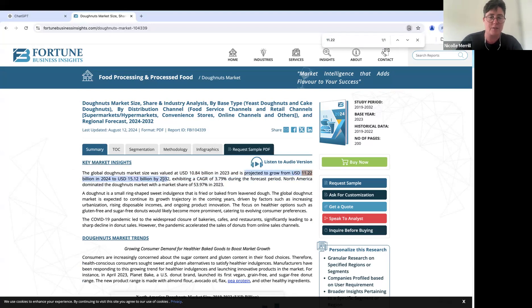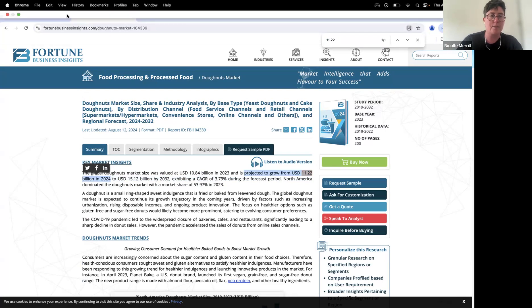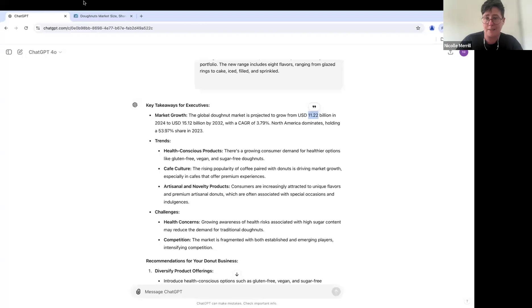So it's projected to grow 11 billion dollars in 2024, the donuts market, which, hey, that's a surprise to me. And we see that the global donut market is projected to grow. So that's actually correct.